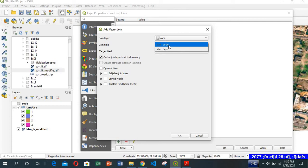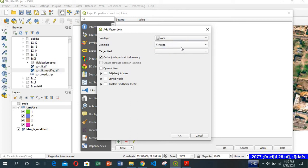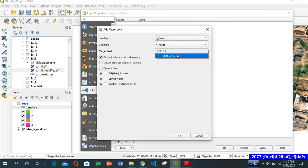And this code is the field. The field that is common to our joining layer. Our target field would be landuse_id. So make sure that join field and target field should have the same value.